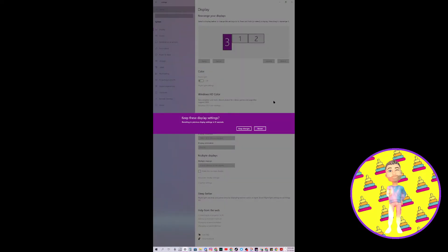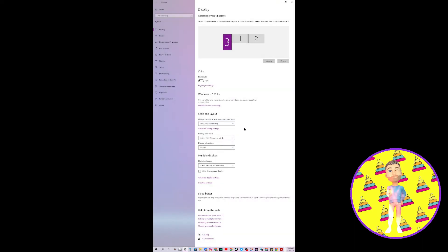And then it will flip your screen. You just have to choose to keep changes. And you're in portrait mode now.